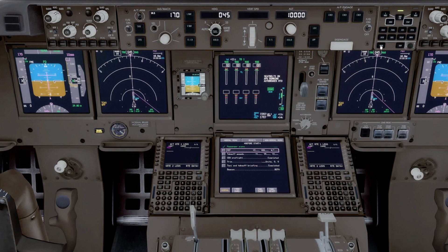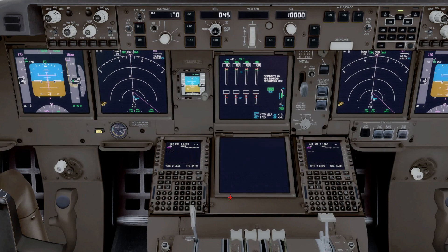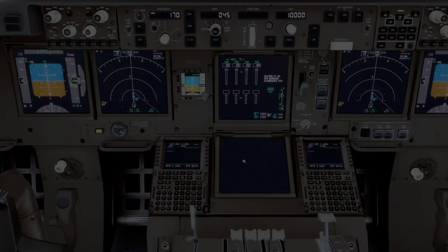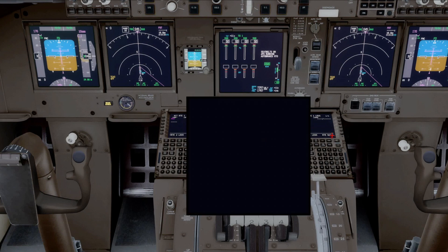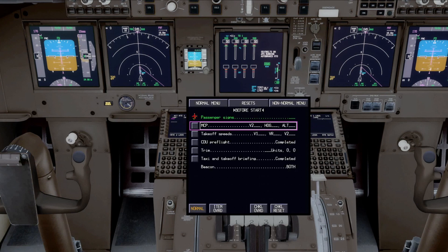To bring the checklist up, you push the checklist push button and it appears. When you want to stow it, you push it again and it will blank the lower MFD. So we're going to bring up the checklist on the lower MFD — expanding it so we can see it better — and when we push the checklist push button, it comes up with a checklist that's in the queue, in this case the normal checklist for before start.